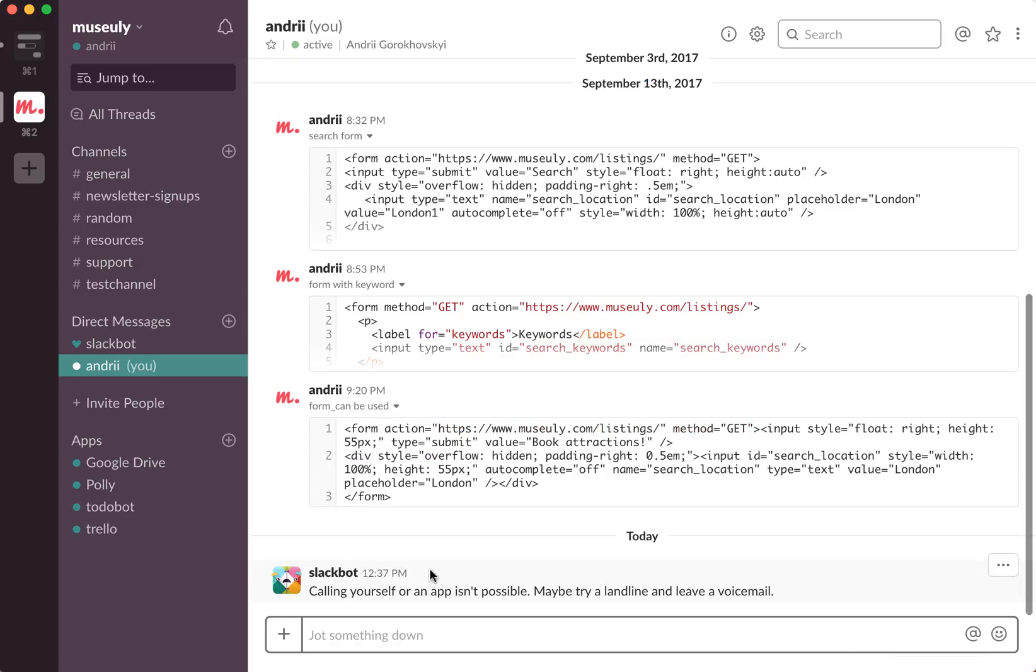Of course, I'm trying to call to myself, so it's not possible. But that's basically how you would do with your other contacts.